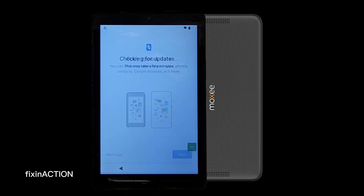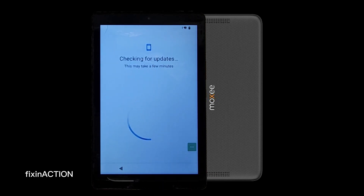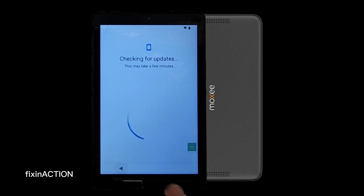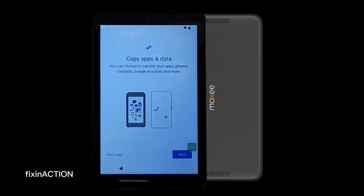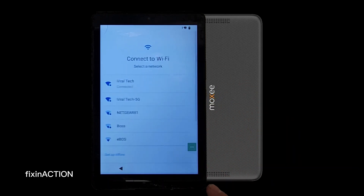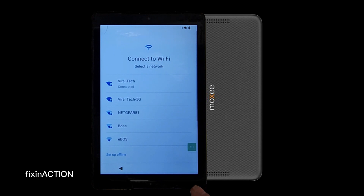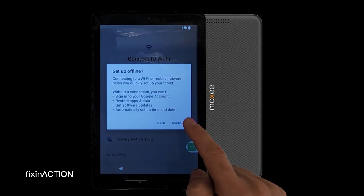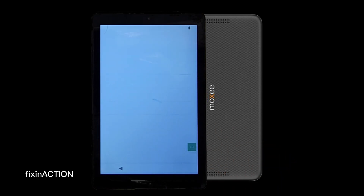Once you are on the screen, press go back, go back. Here it says 'Setup offline' — tap on that and tap Continue.